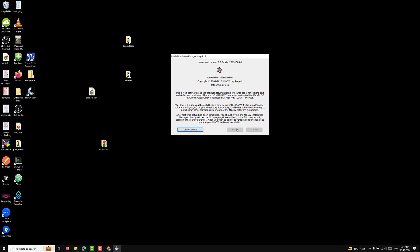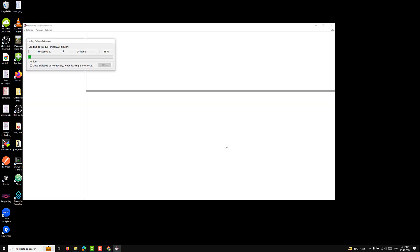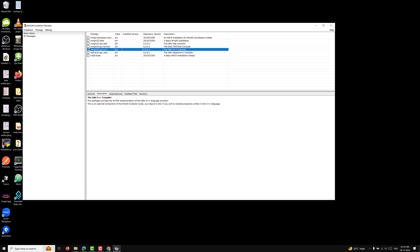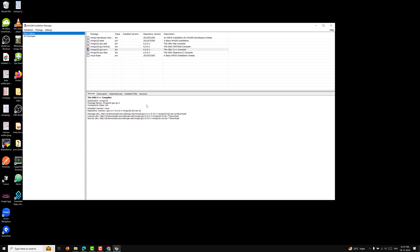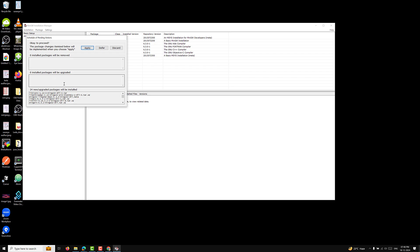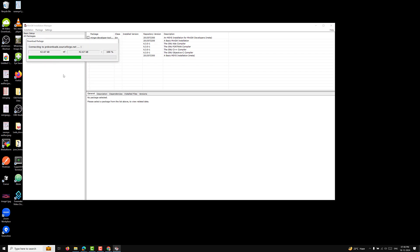Once connected, it will ask what you need to install. Here you need to select Mark for Installation — specifically select mingw32-gcc-g++ — and then go to Installation and click Apply Changes. Click Apply to proceed and it will download and install the GCC compiler.